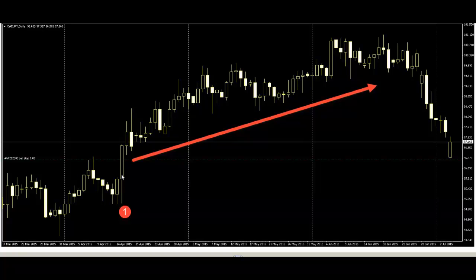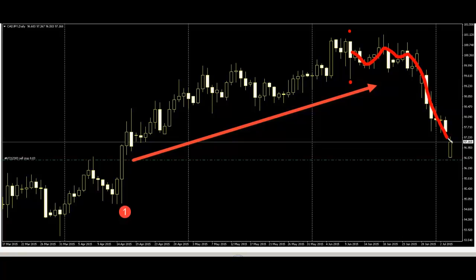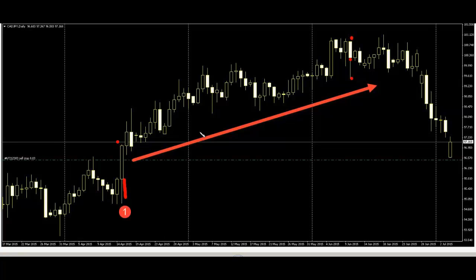Number one here is long body and long hige candlestick after price go up — bull trend. Here is also long shadow and long body, but price down, because body size and hige size are equal same size. But number one candlestick body size bigger than shadow size, so price go up.